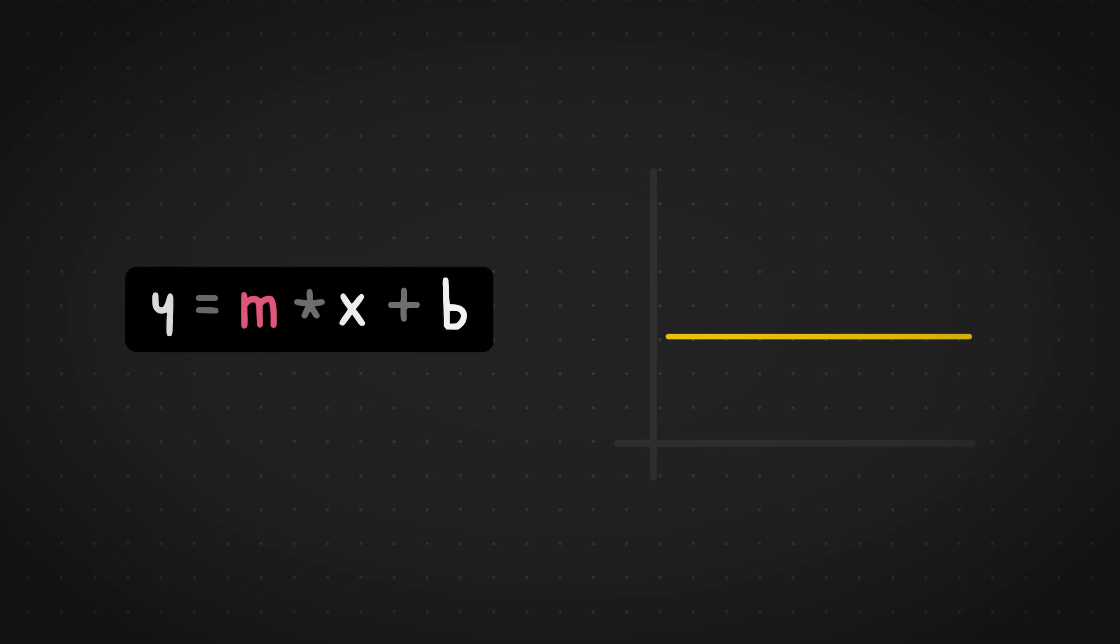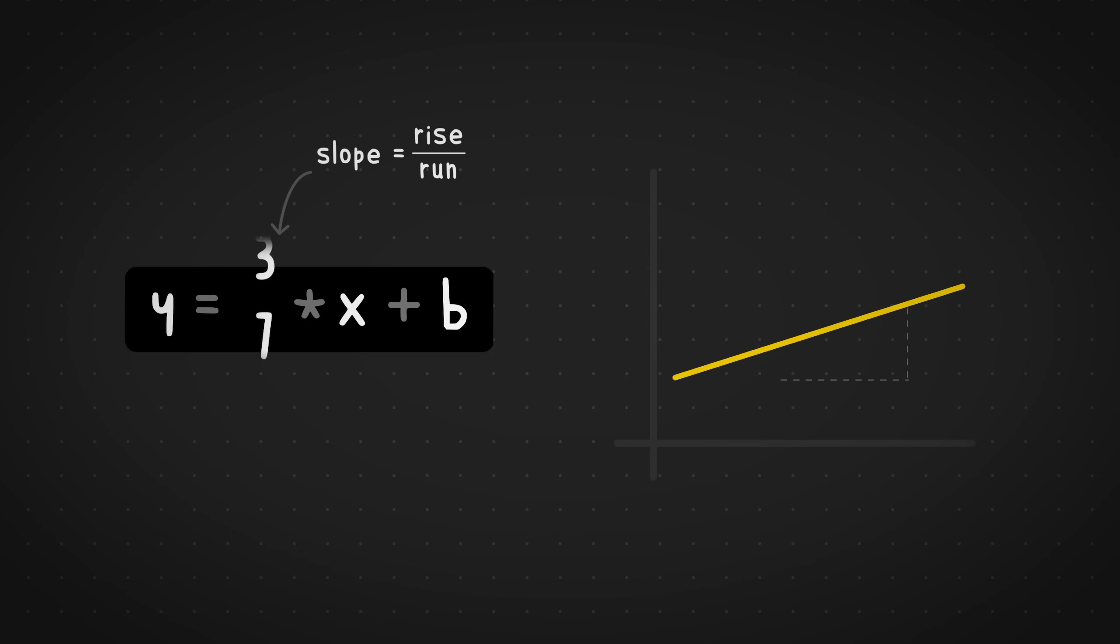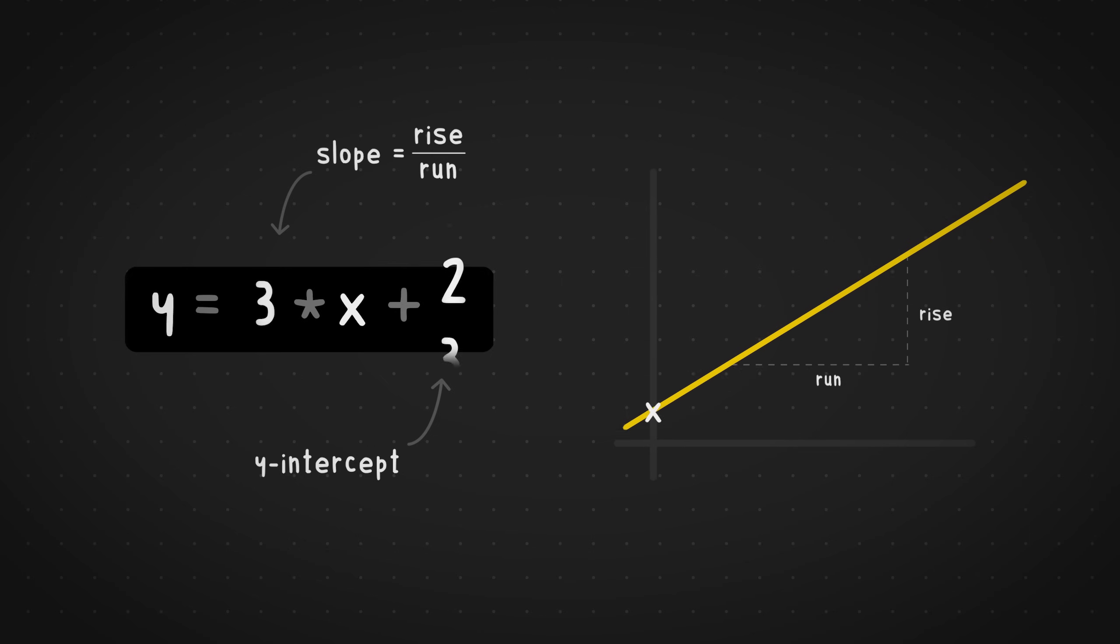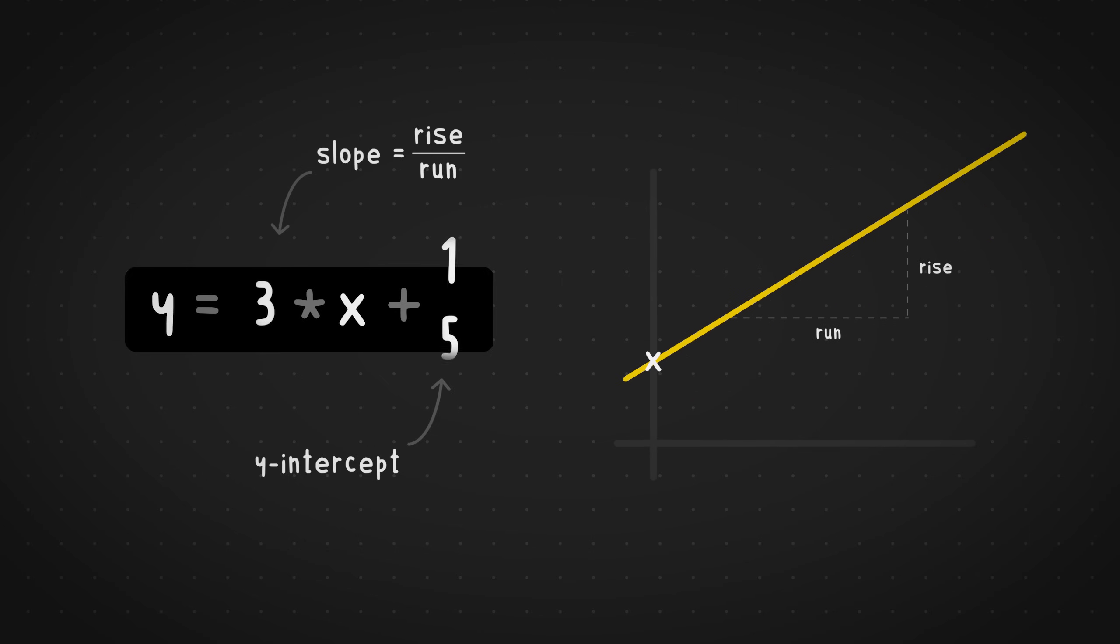Tweaking these two variables in a 2D plane will alter how the line looks. So m, which is the slope, is given by the equation rise over run. It mostly helps us change the angle of the line with respect to the axes, and the b, which is the y-intercept, is the point at which the line cuts the y-axis. This one helps us move the line up or down the plane, basically an offset from the origin.